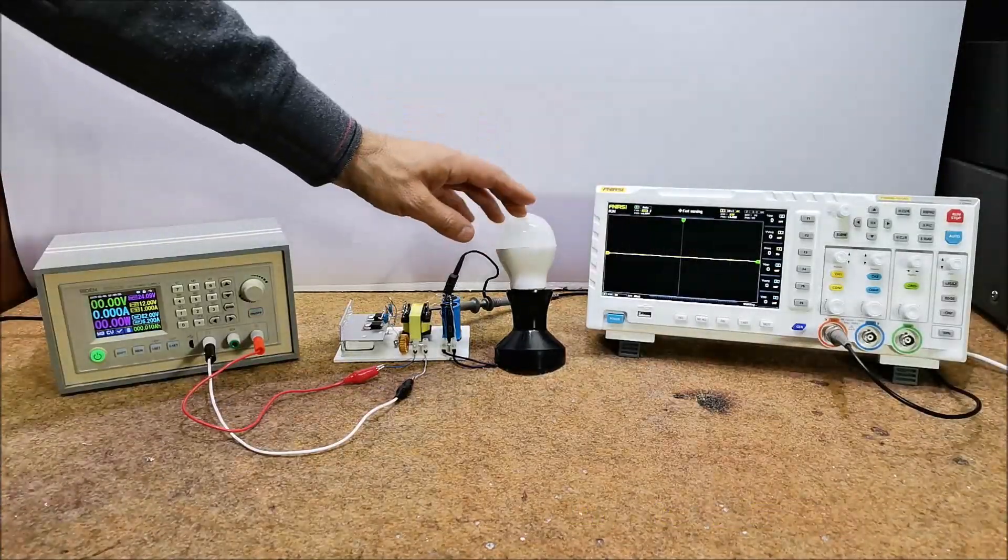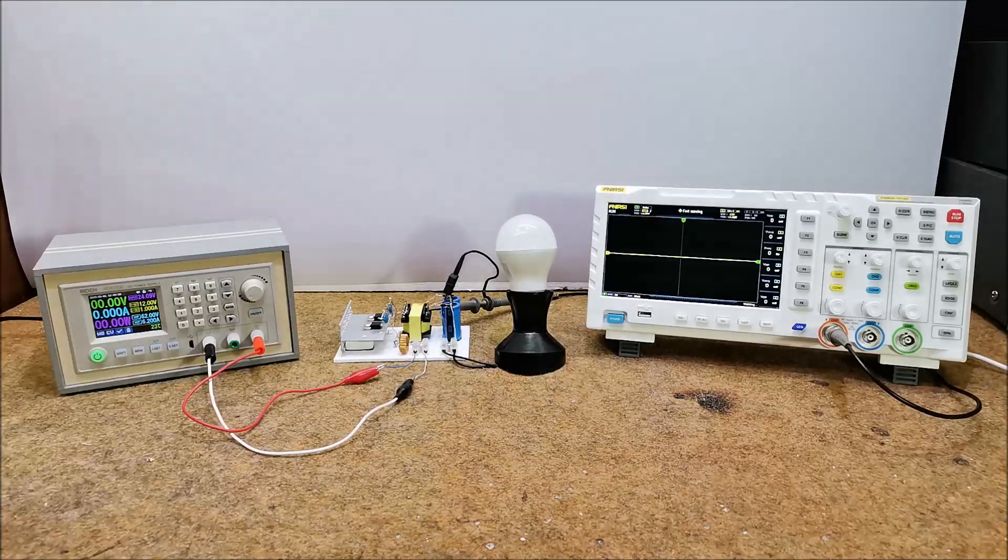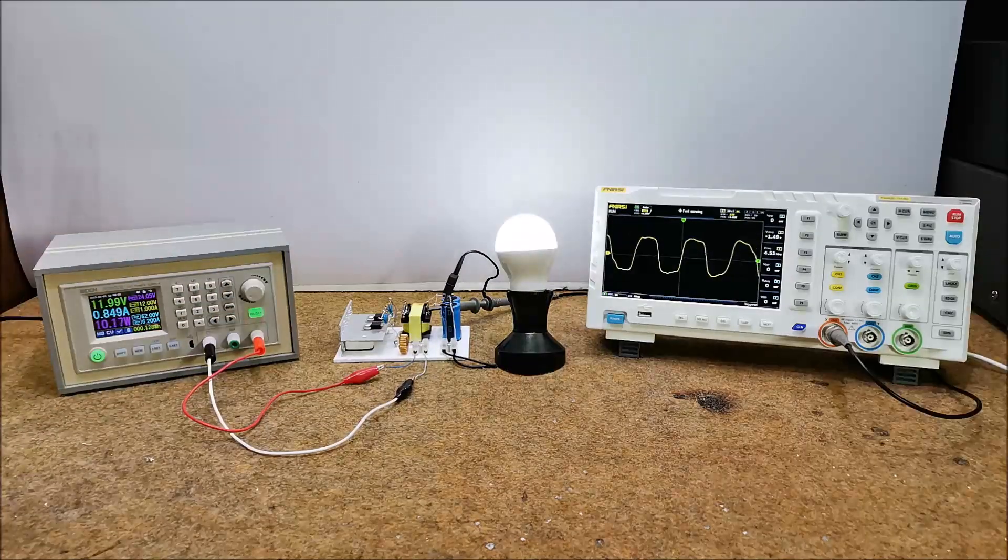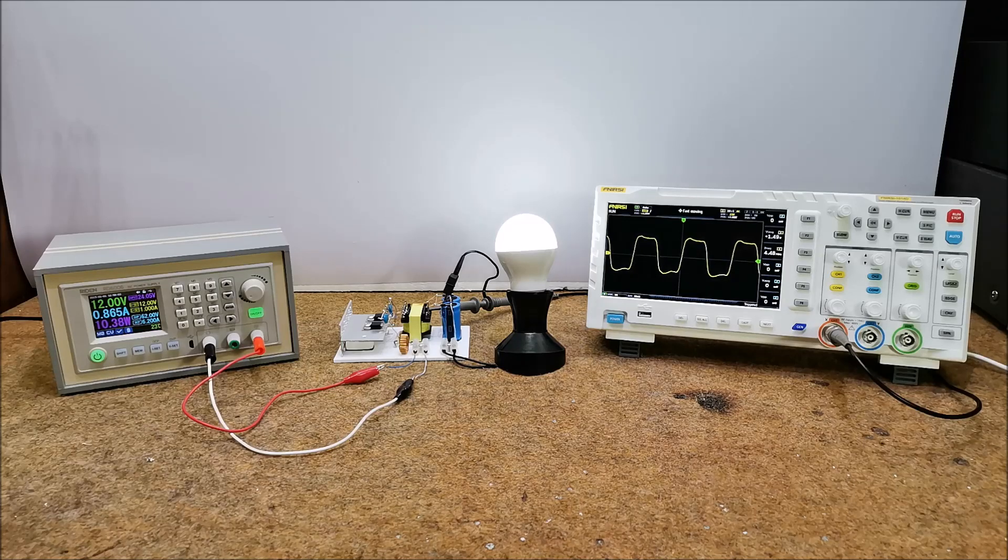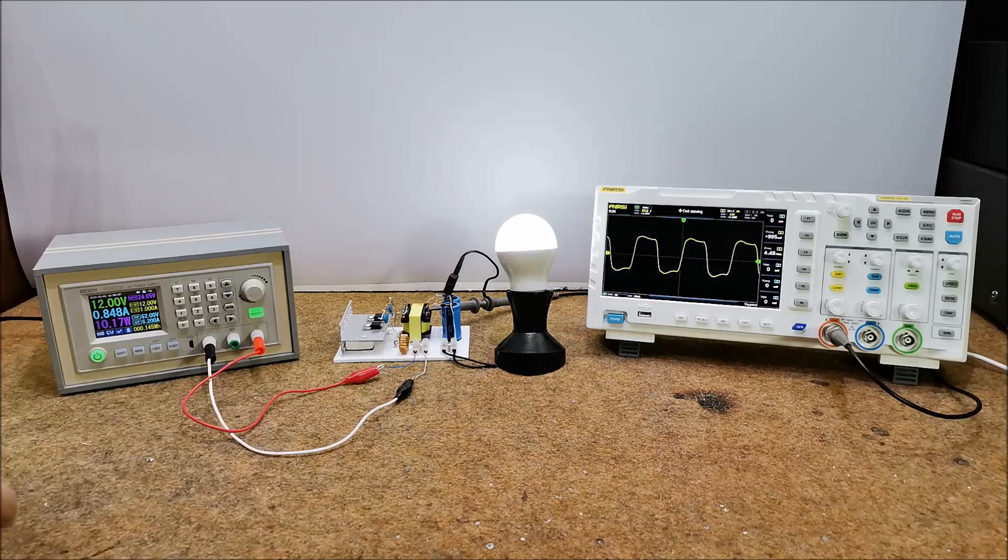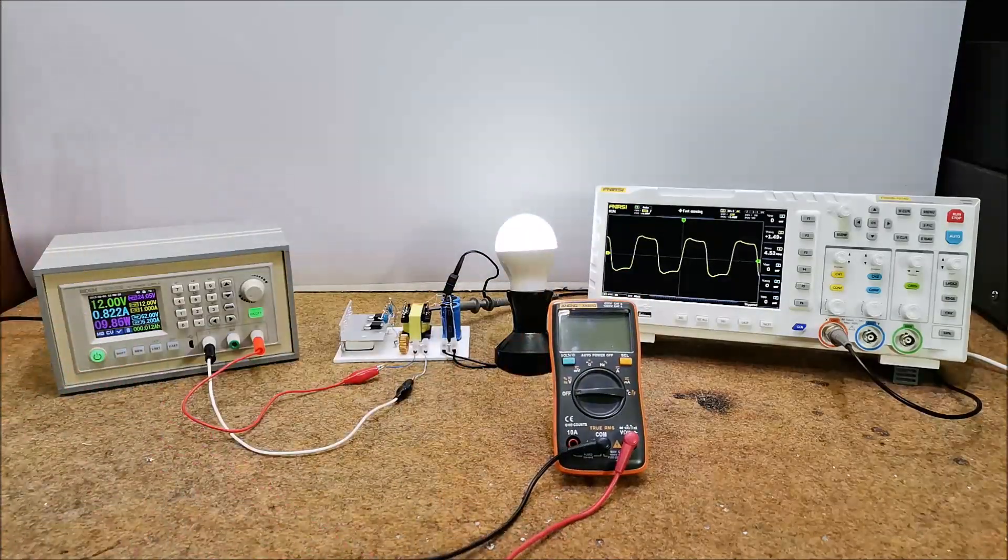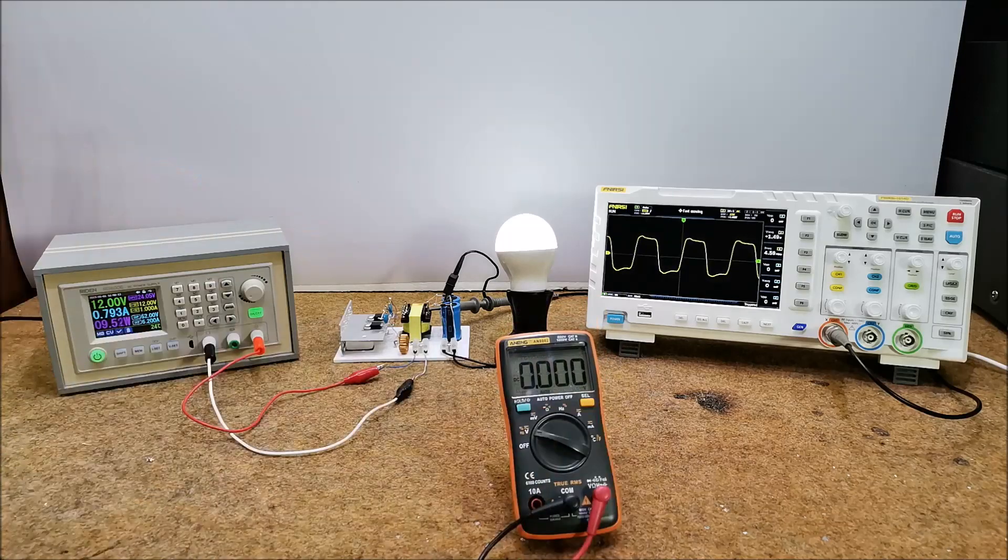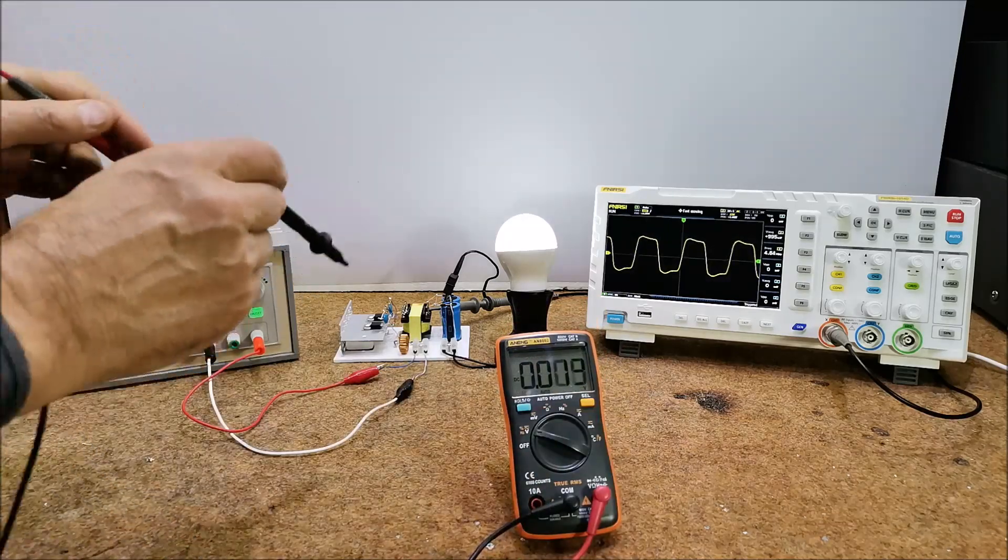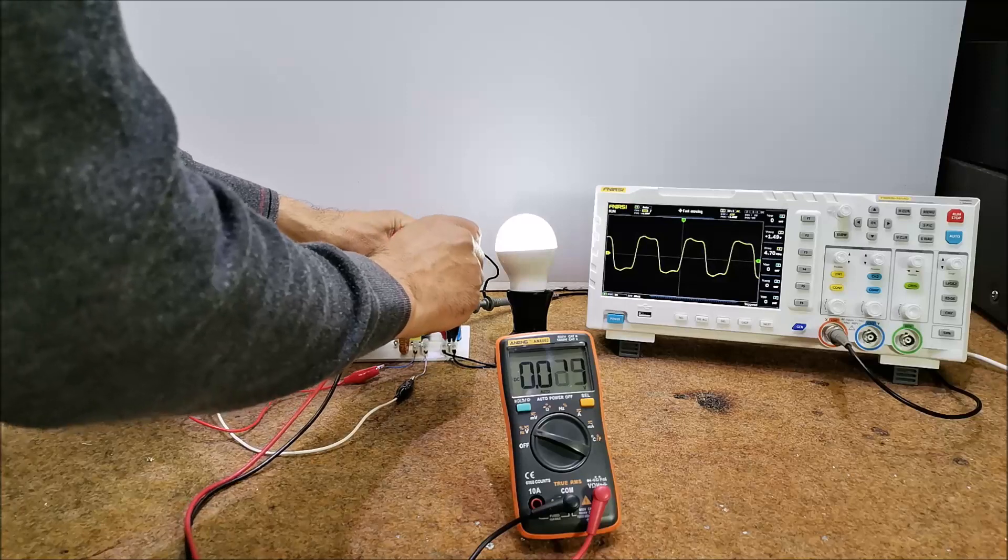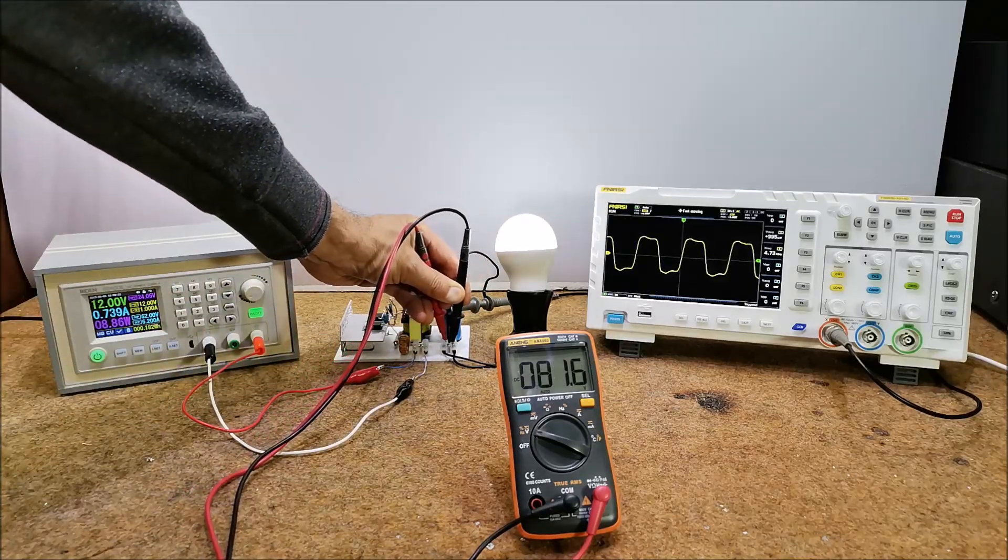This is a 10 W LED lamp. Now the power consumption is about 10 watts, the output voltage is 81 volts.